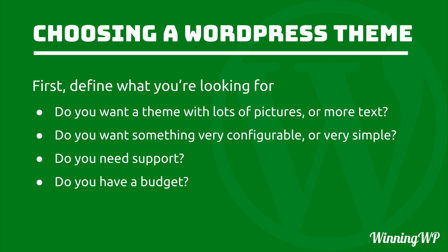Do you want a theme with lots of pictures or more text? Do you want something very configurable or very simple? Do you need support? Do you have a budget?